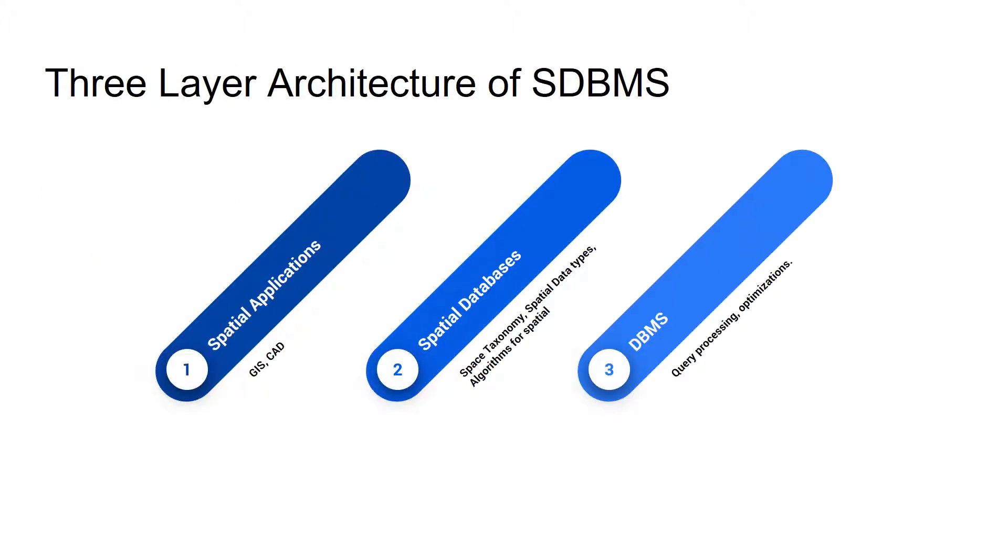Consider three layer architecture of SDBMS. On the top layer, there is a spatial application such as GIS CAD. These applications are basically used to visualize the spatial data or apply modeling on them.